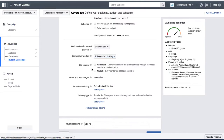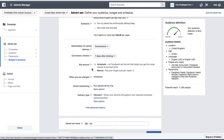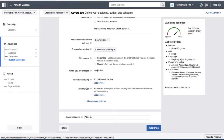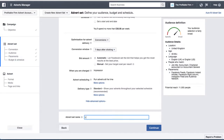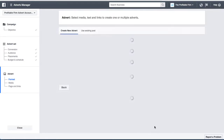For the bid, you can just leave that as automatic — impression is also absolutely fine. I wouldn't change too much here. The only thing I'm going to change is the ad set name. I'll give it a name so I remember — 'Lead Gen Cold UK Accountant Audience' — so I know what it's called. That's cool, so let's continue.